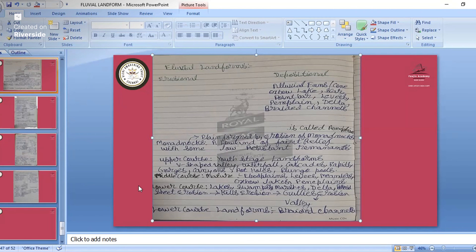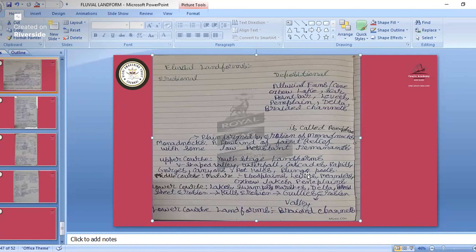In the upper course, all those erosions will be taking place. We studied about erosion landforms like V-shaped valley, waterfall, cascades, rapids, gorges, canyons, potholes, and plunge pools.